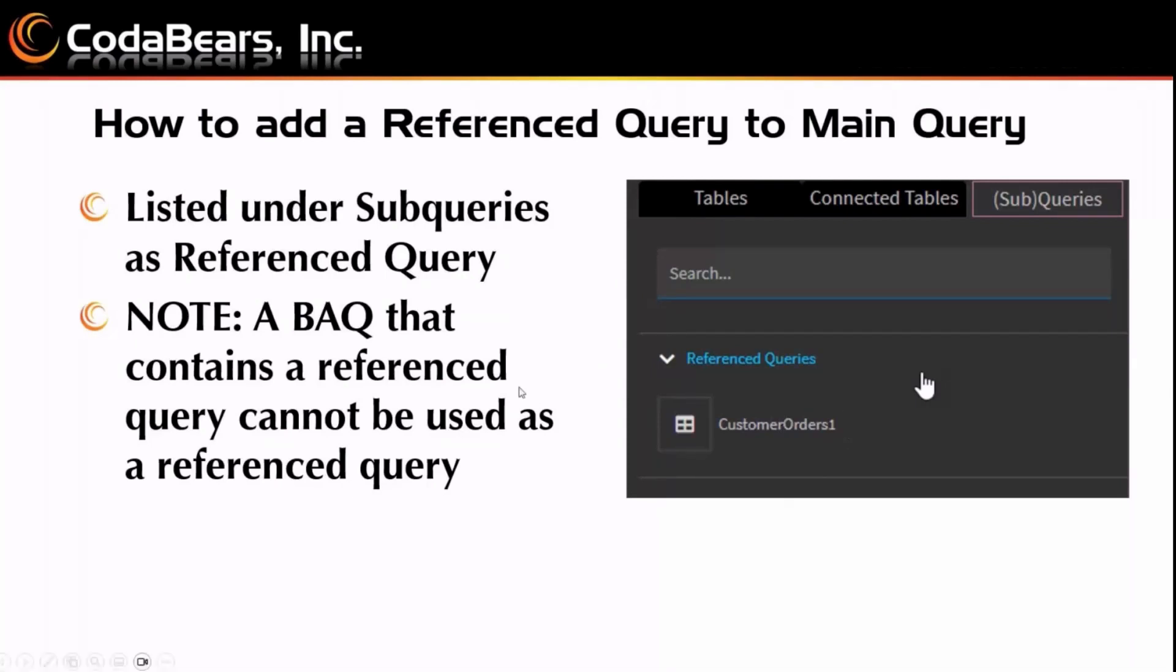Here's something to note though. A BAQ that contains a reference query cannot be used as a reference query for another BAQ. You can only do it one time. So if you have one query that you're pulling in as a reference query to main query, that whole BAQ is no longer valid to be used as a reference query for another BAQ.